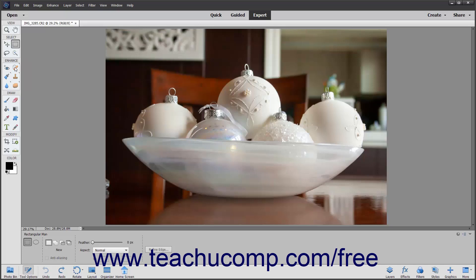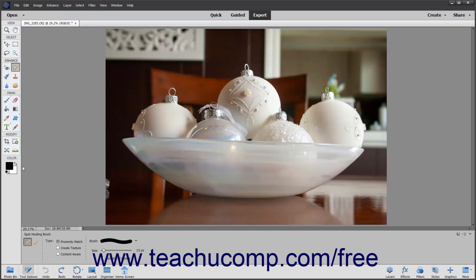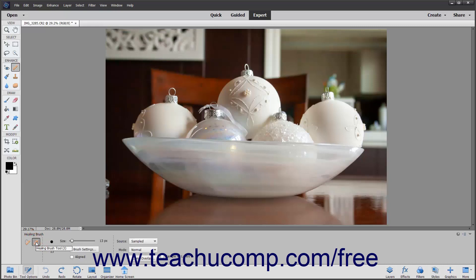For example, you can click the Healing Brush tool in the Toolbox and then look in the Tool Options bar to see that there are two different tools available: the Healing Brush and the Spot Healing Brush. Select the tool to use at that time by clicking the corresponding button in the Tool Options bar.